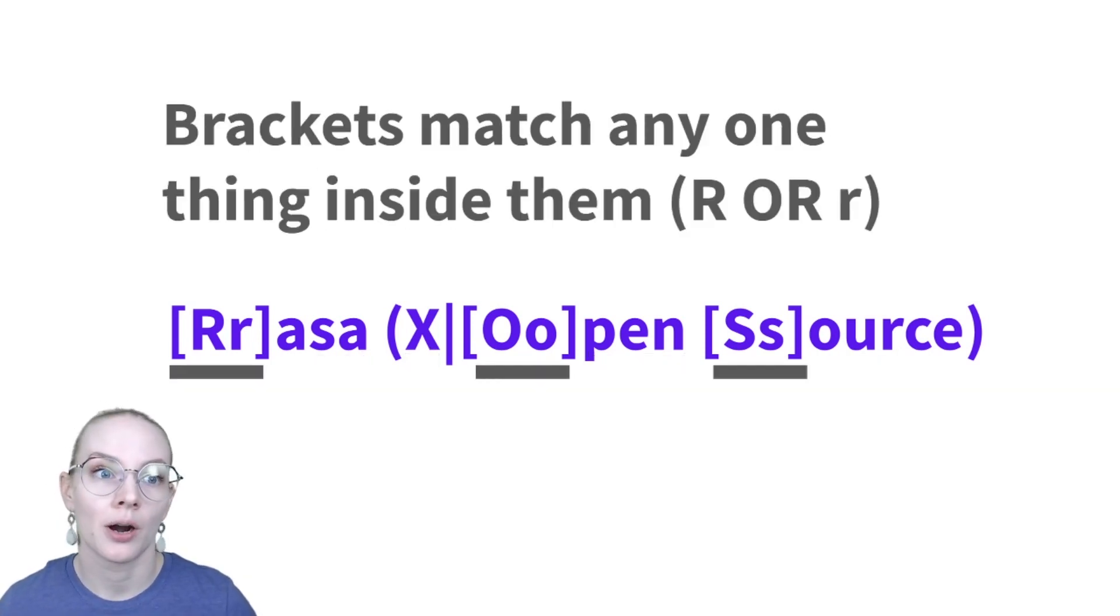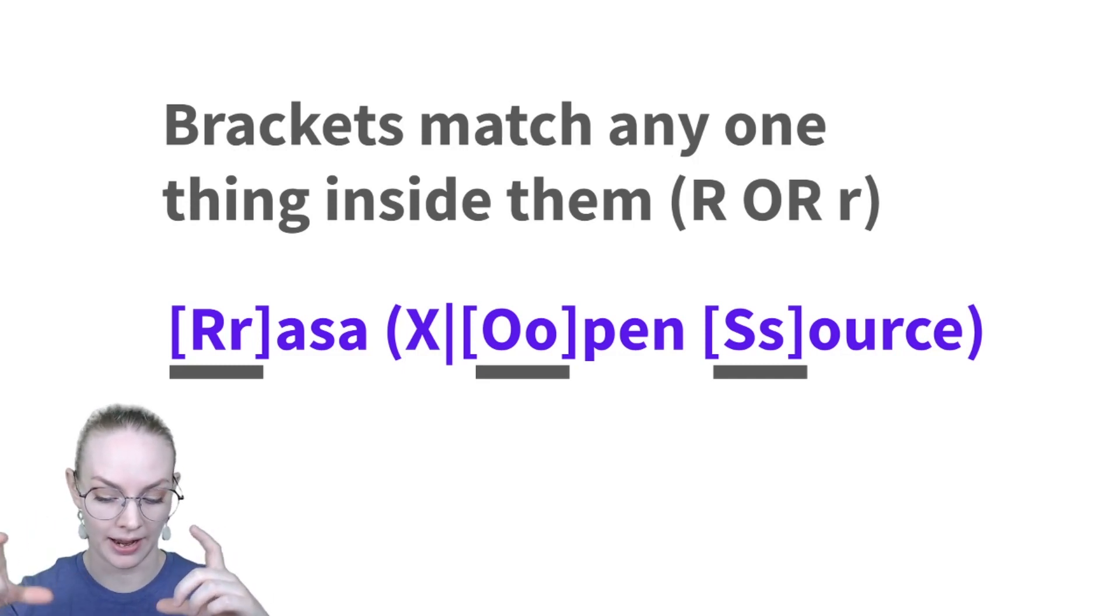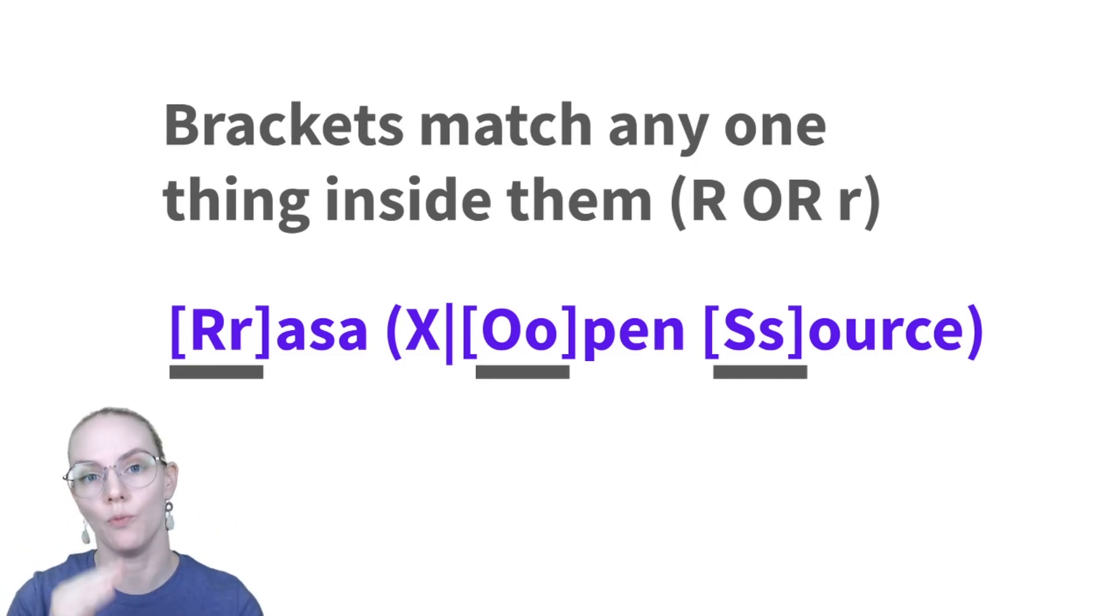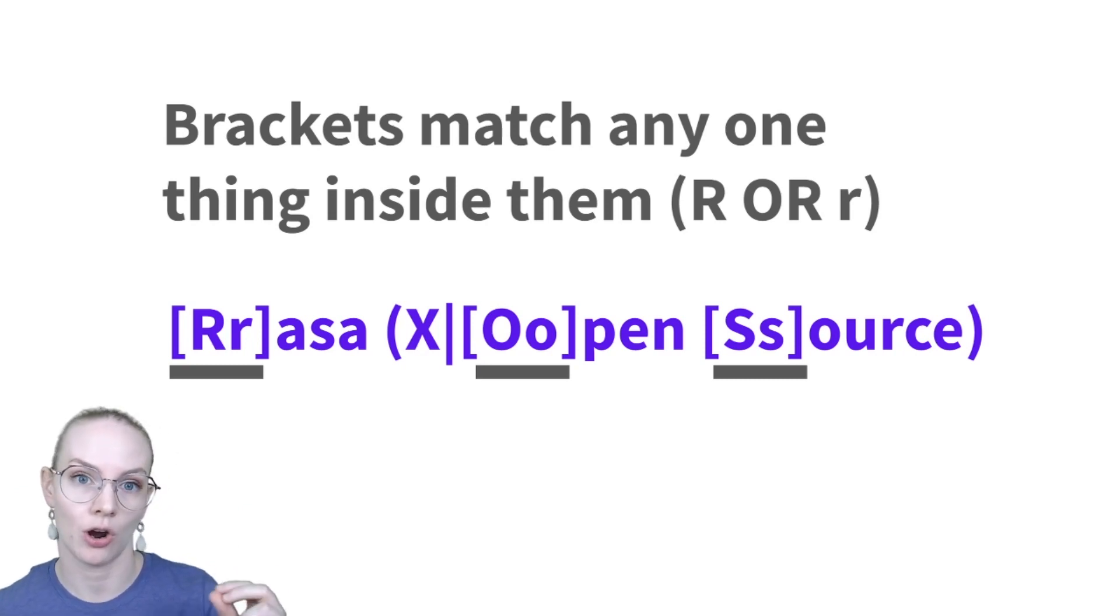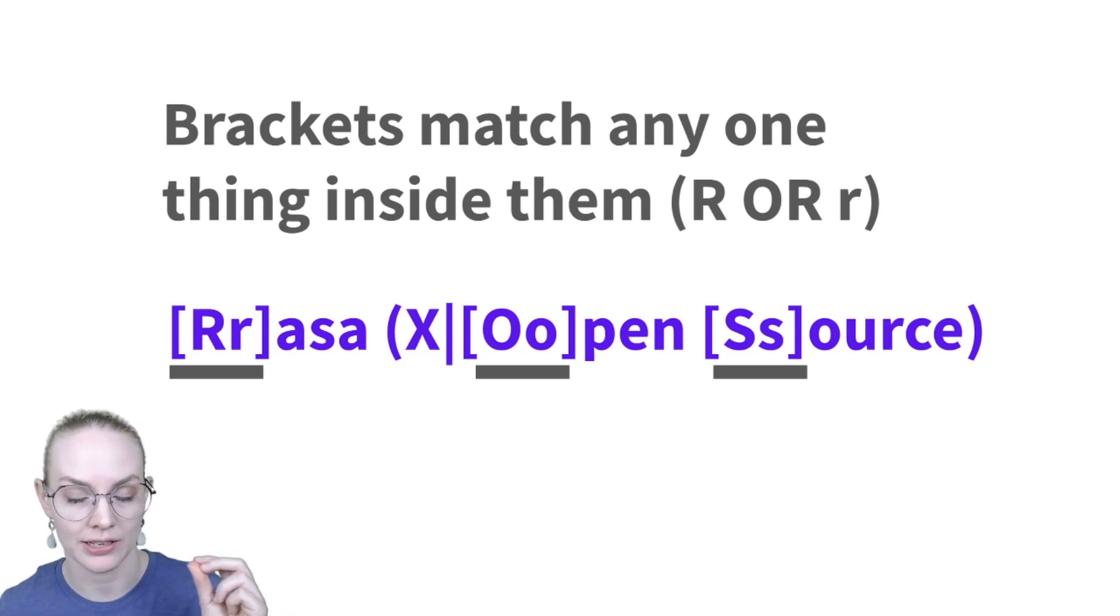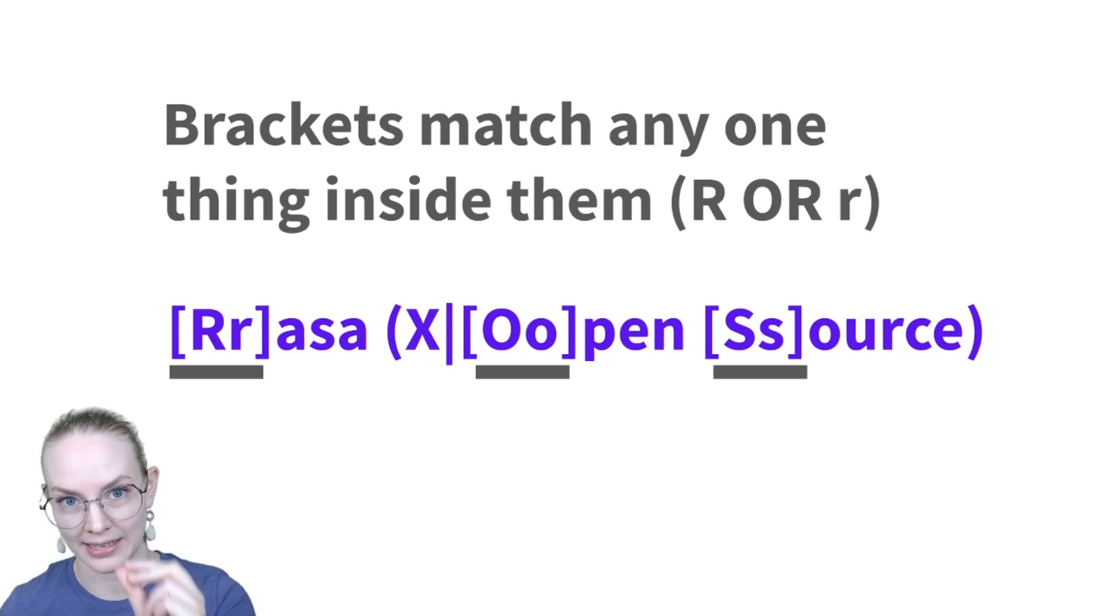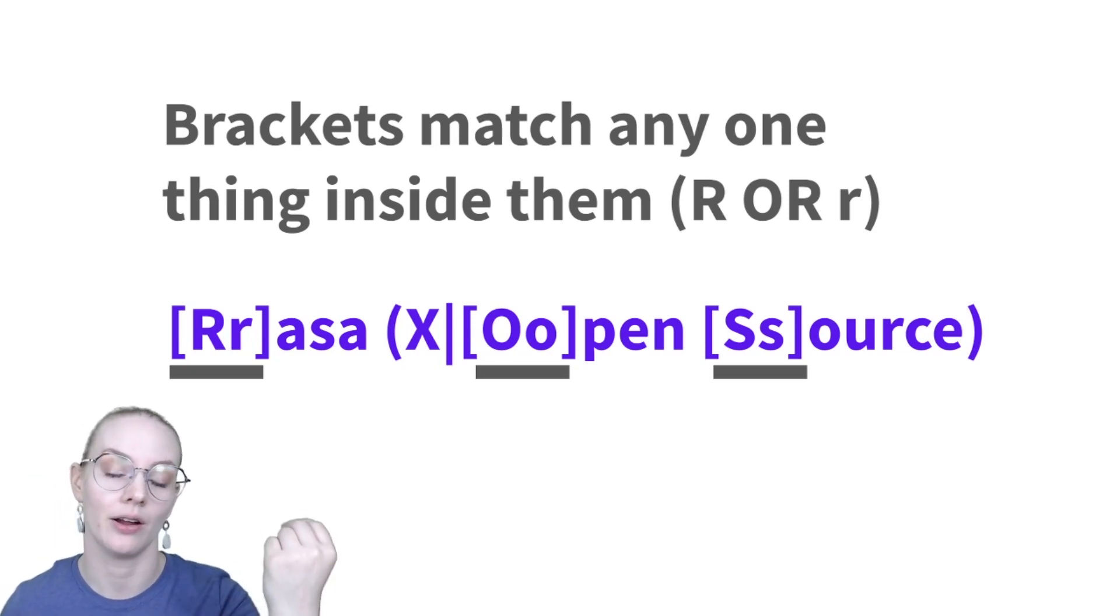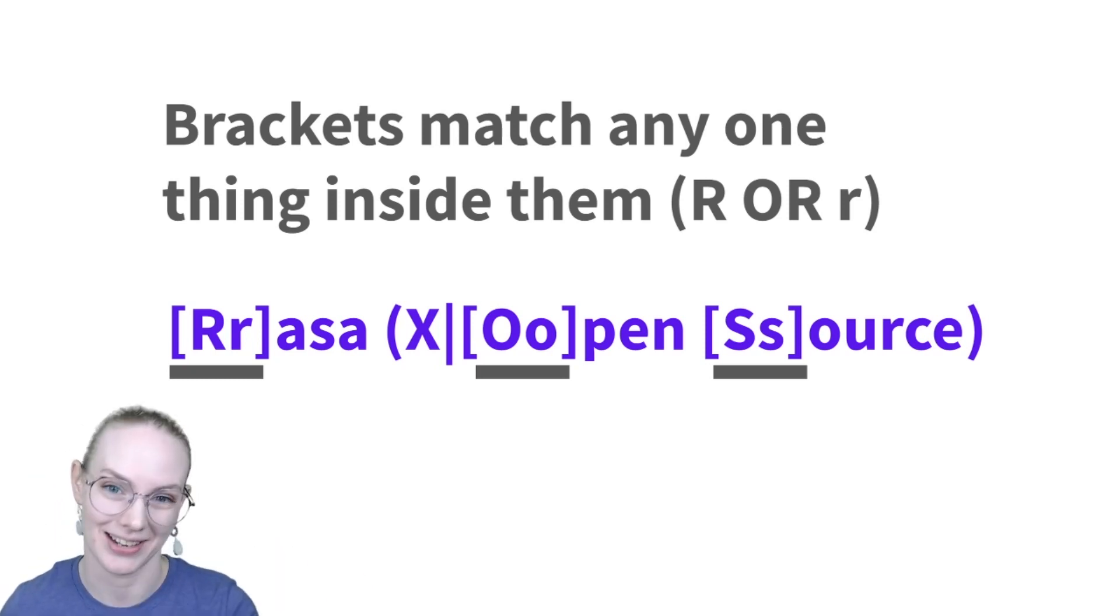If there are brackets around a string of letters, it will match any one of those letters. So the first little bit will match lowercase r, lowercase a, lowercase s, lowercase a, or uppercase r, lowercase a, lowercase s, lowercase a.